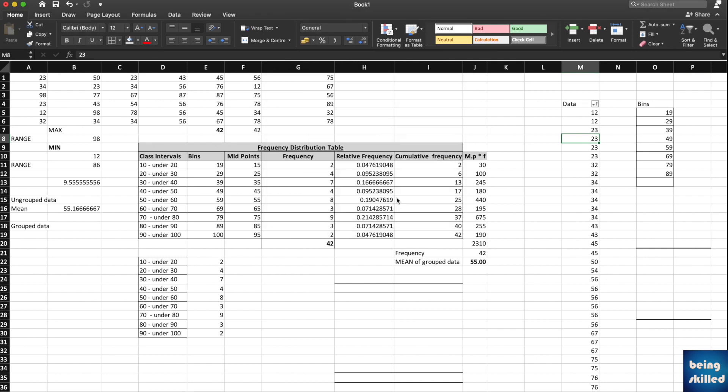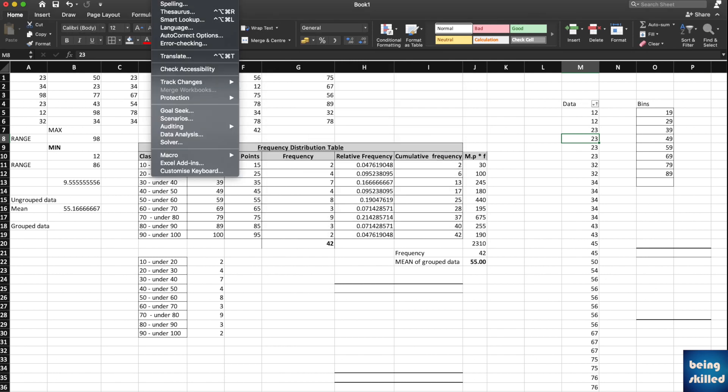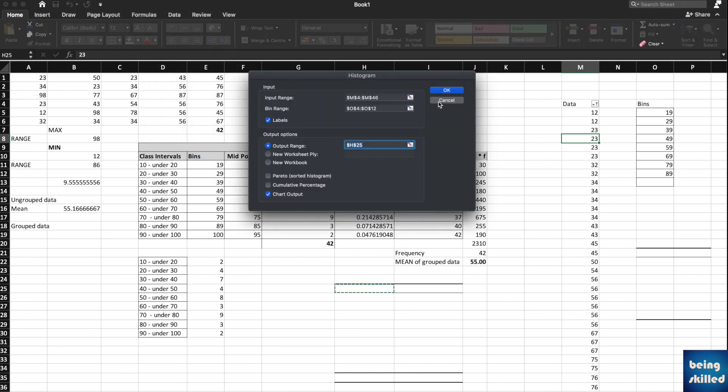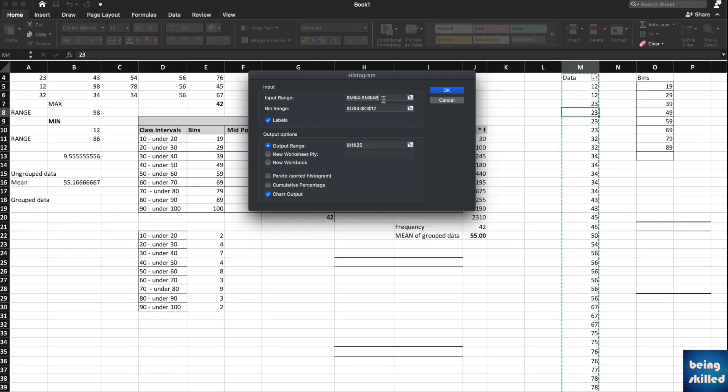Since we have done that already, we can just go to Tools and we can go to Data Analysis. There you will be shown this Histogram option. Click on it. Now this is the real histogram which we are going to make, and we will have complete control. Input range would be the entire data which is in a single column.